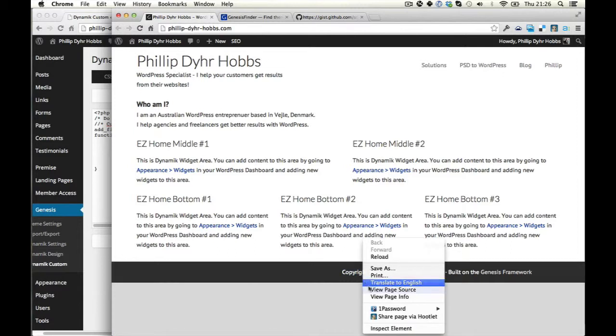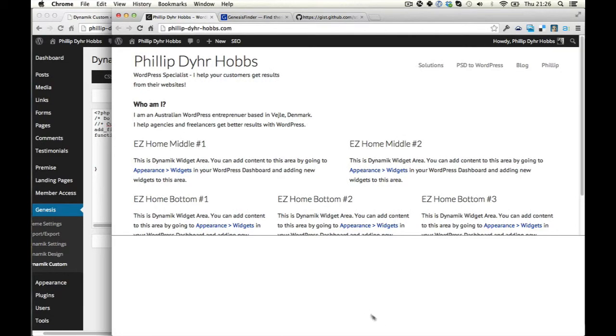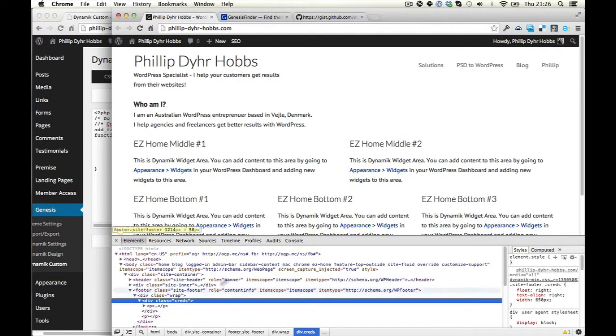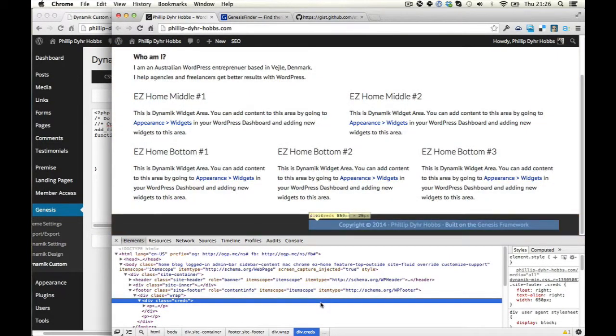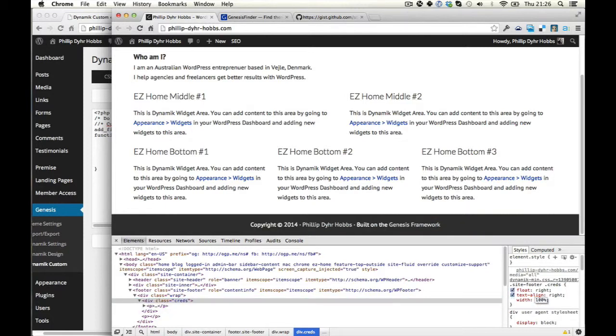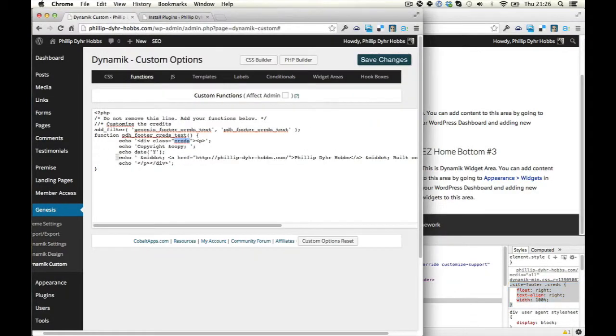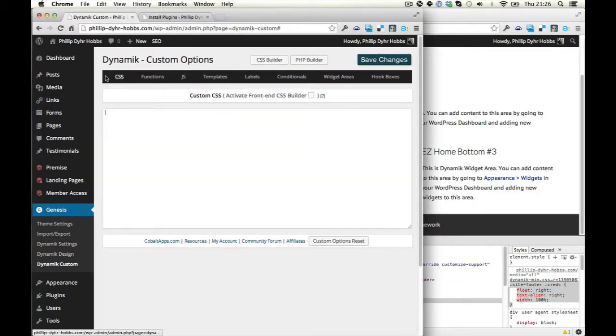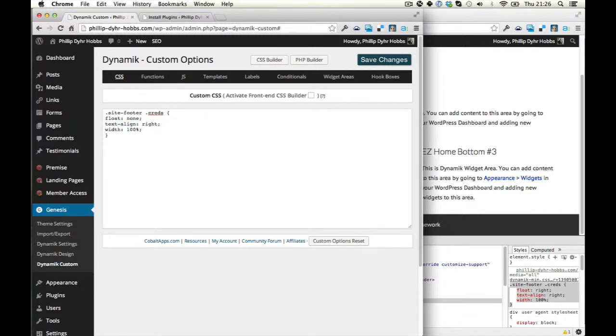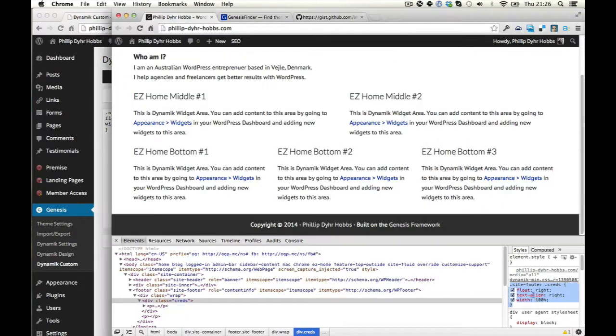So if you just check here, you should be able to see that credits has been given a width. That should help it. So then we can put this in here, in the CSS, no float, no text align. Let's see if that helps. I can actually turn off here.